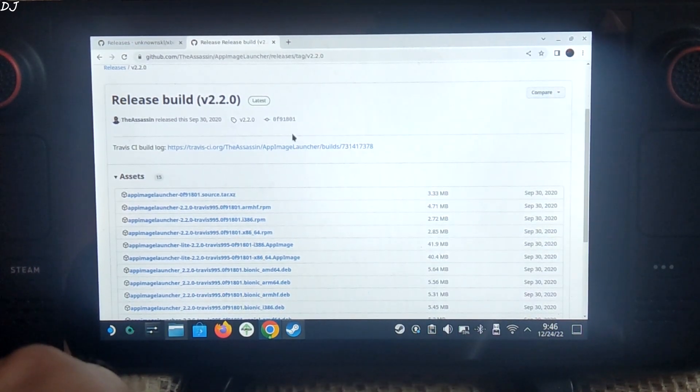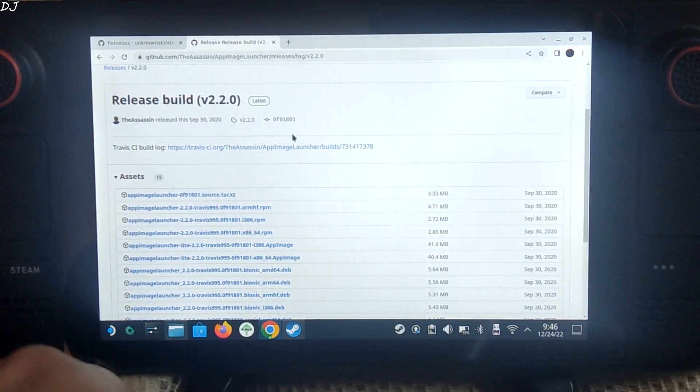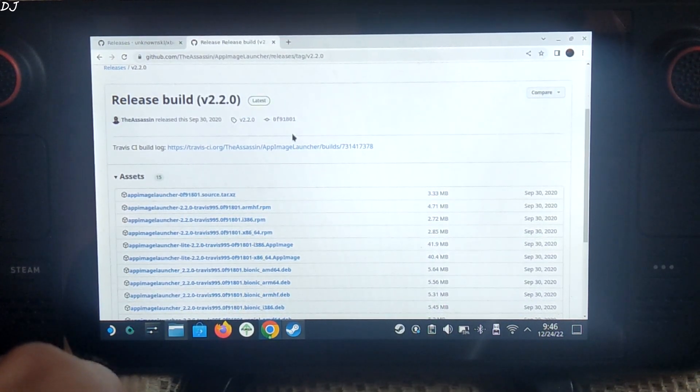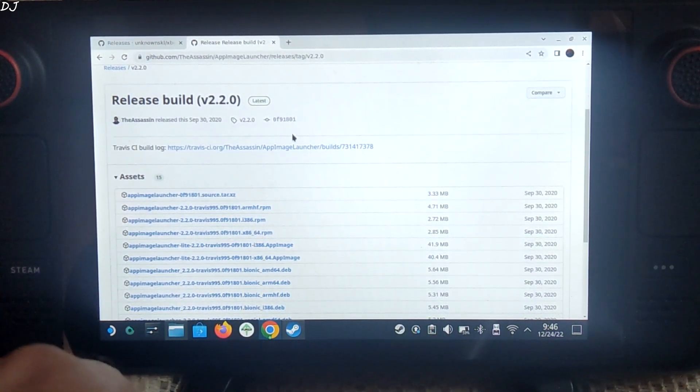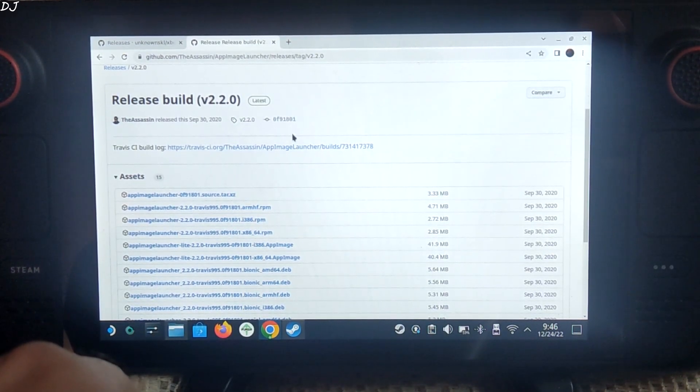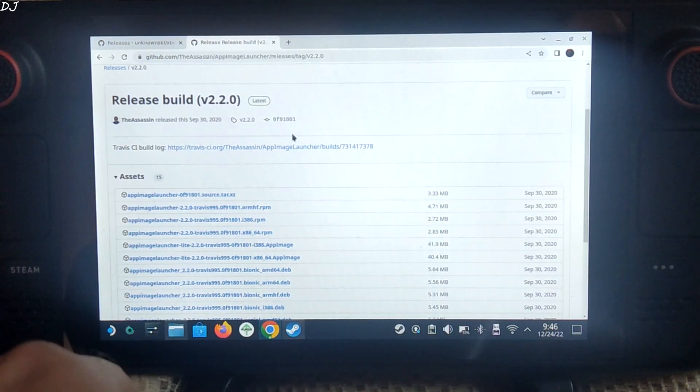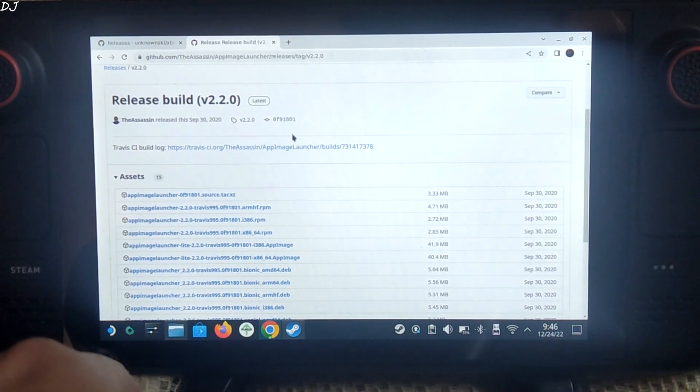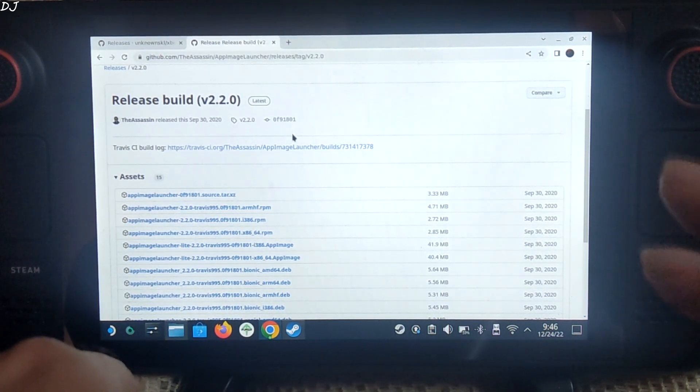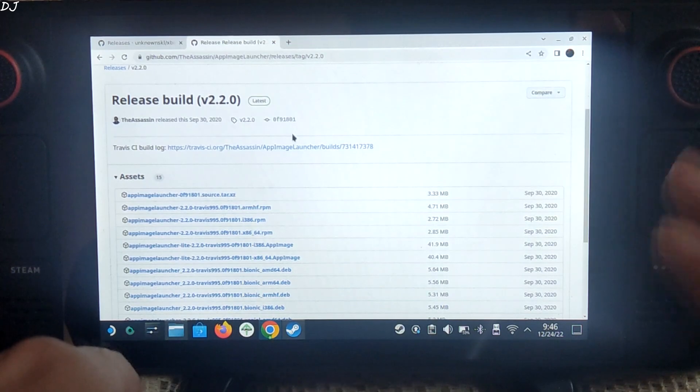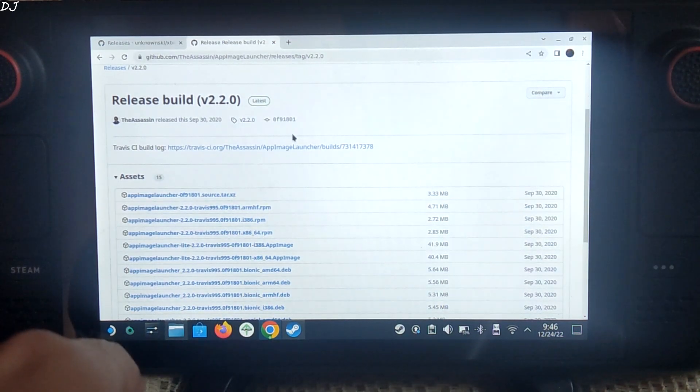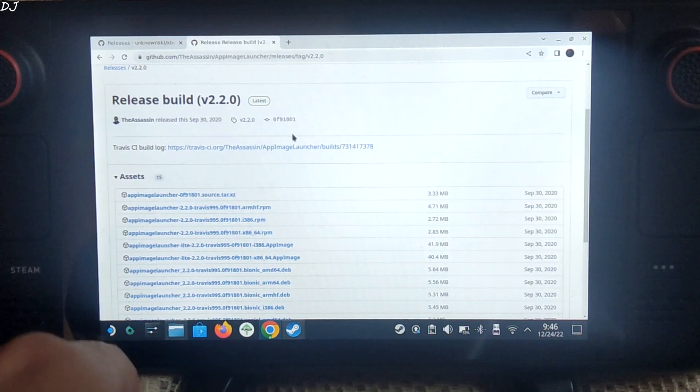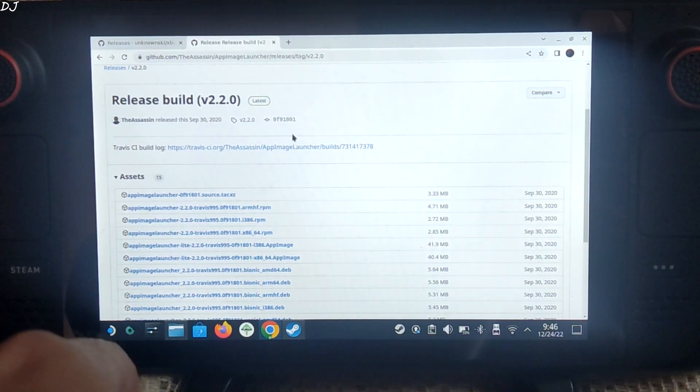You need to have Game Pass Ultimate subscription to use xCloud. I am from India where this service is not available, so I will be using the free version of Proton VPN to access the stream. Once I have access to xCloud server, I will disconnect from the VPN to reduce latency. I have already shown you how to set up Proton VPN on Steam Deck. Link to the video will be in the description.